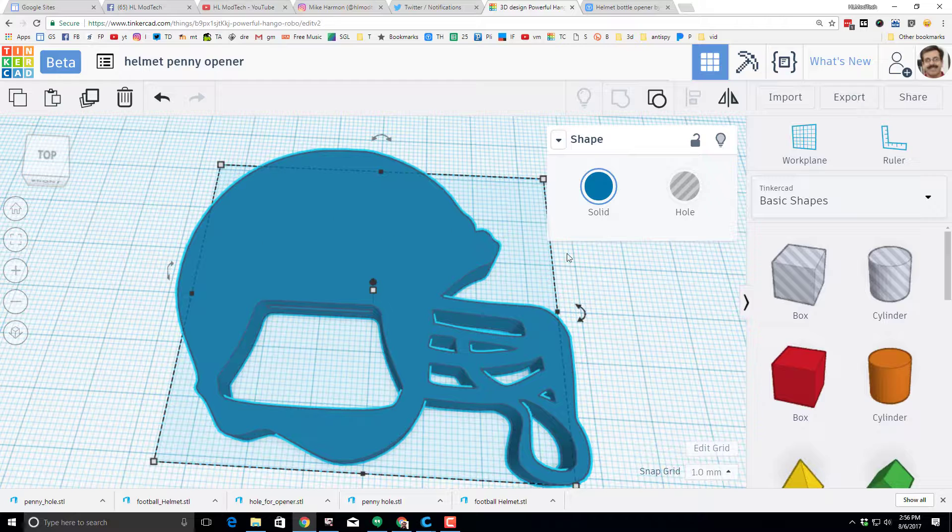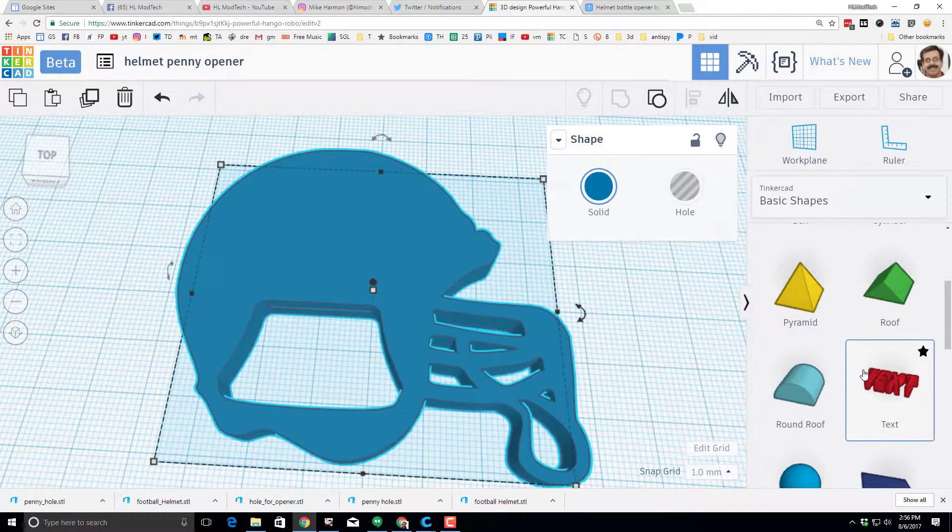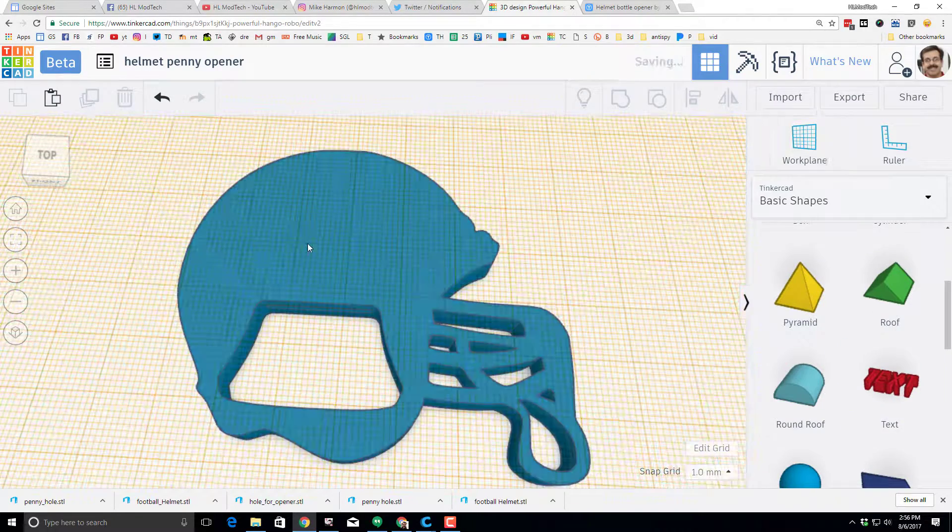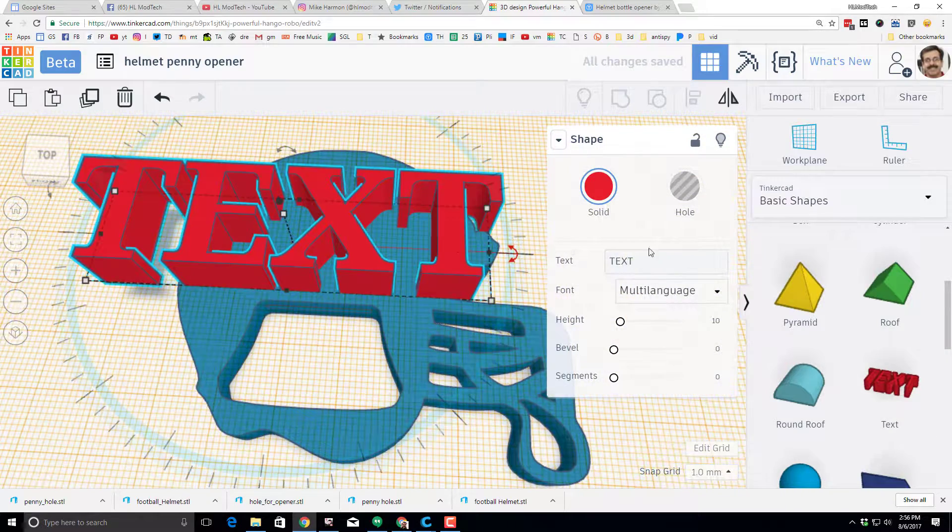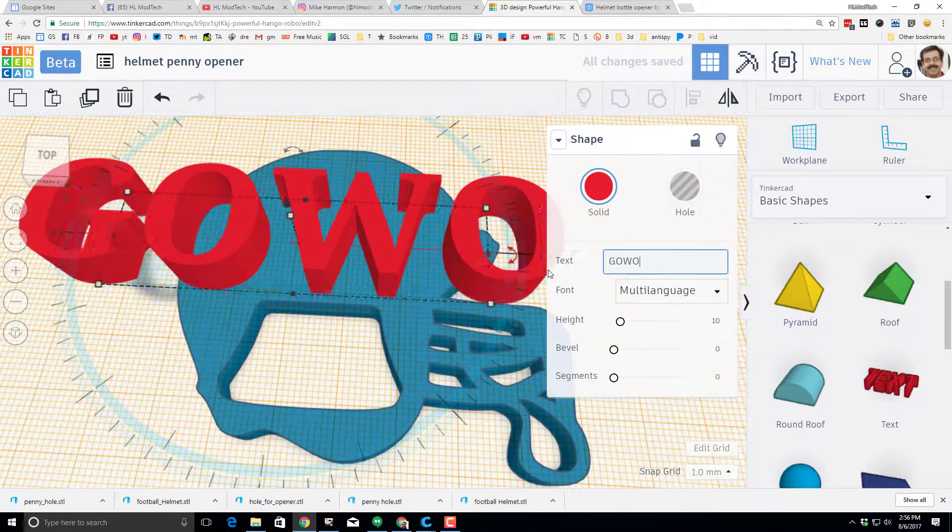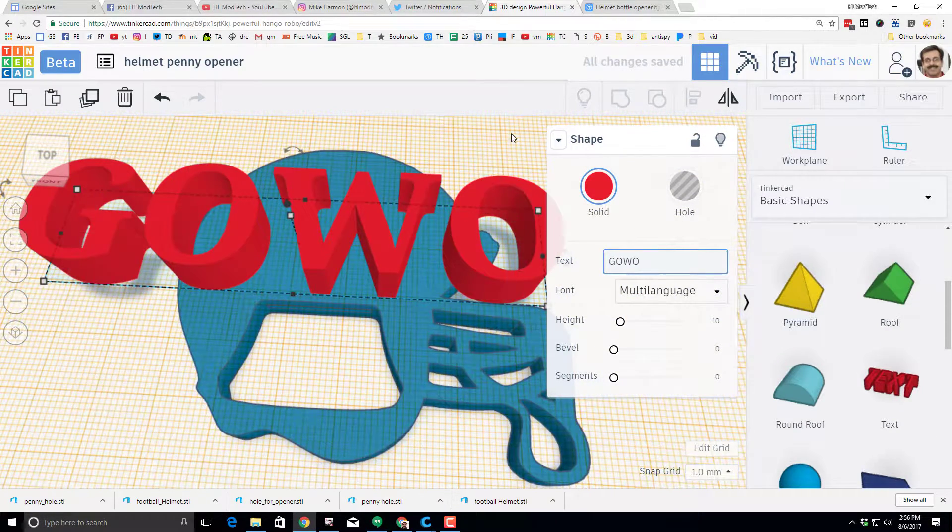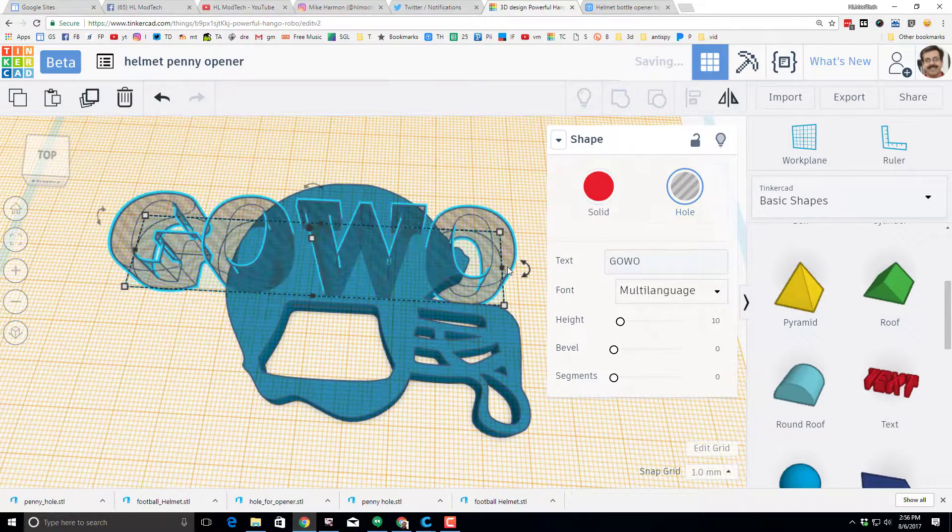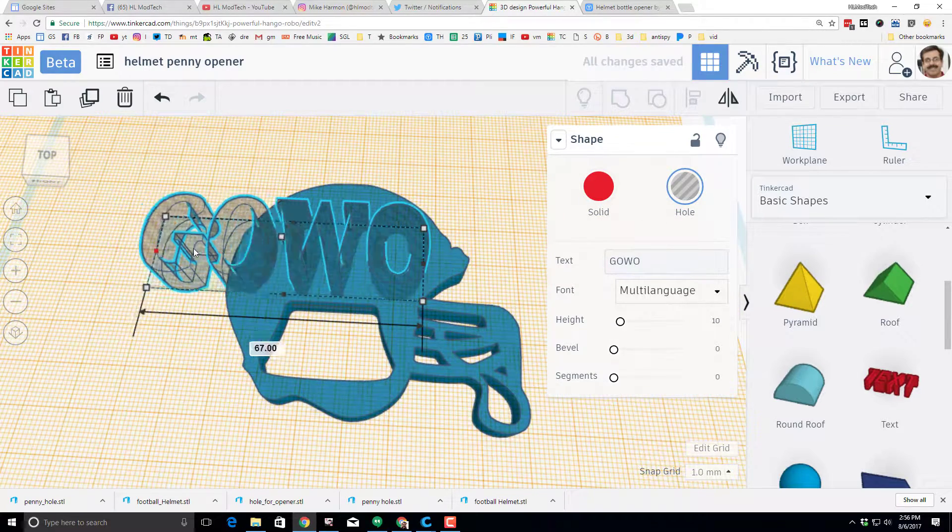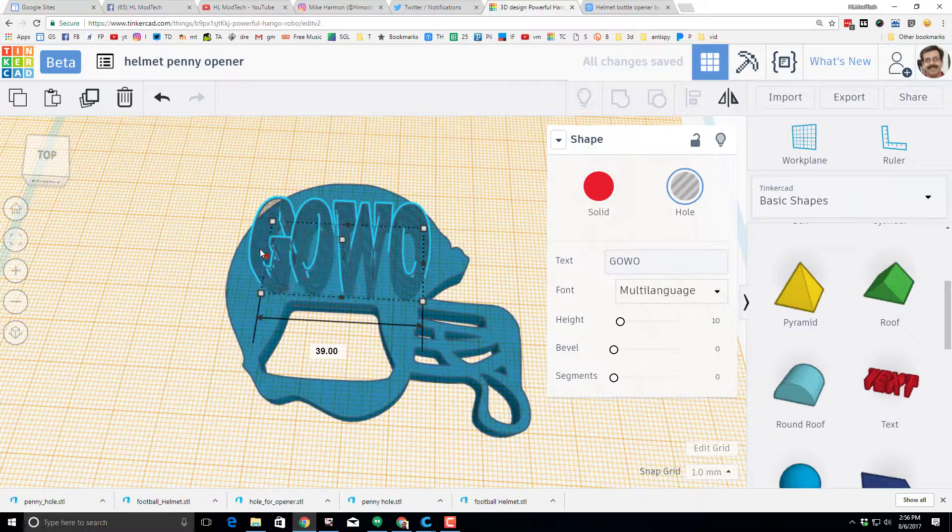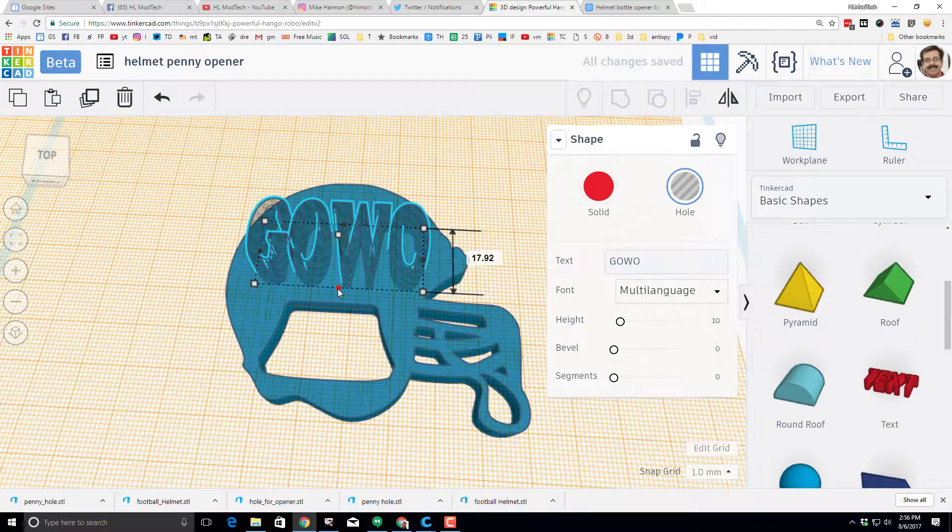If you want to add something cool like a school logo up here, I would simply go to the text button. So I'm going to set my work plane. I'm going to drag my text. And I'm going to put go whoa. I'm going to make it a hole. I'm going to shrink it so it fits.